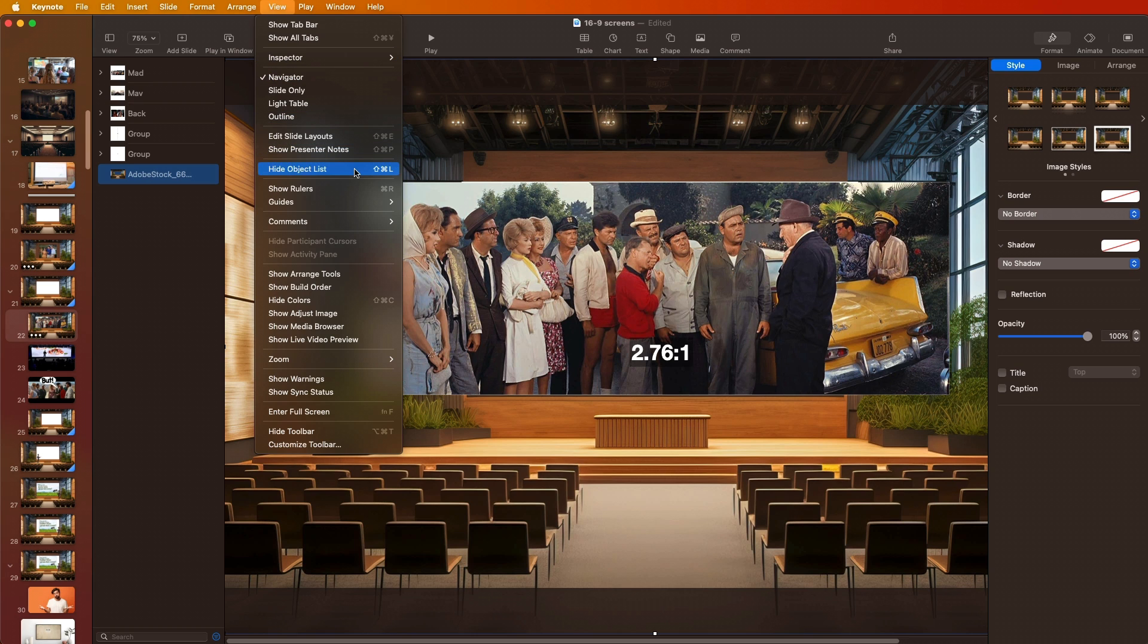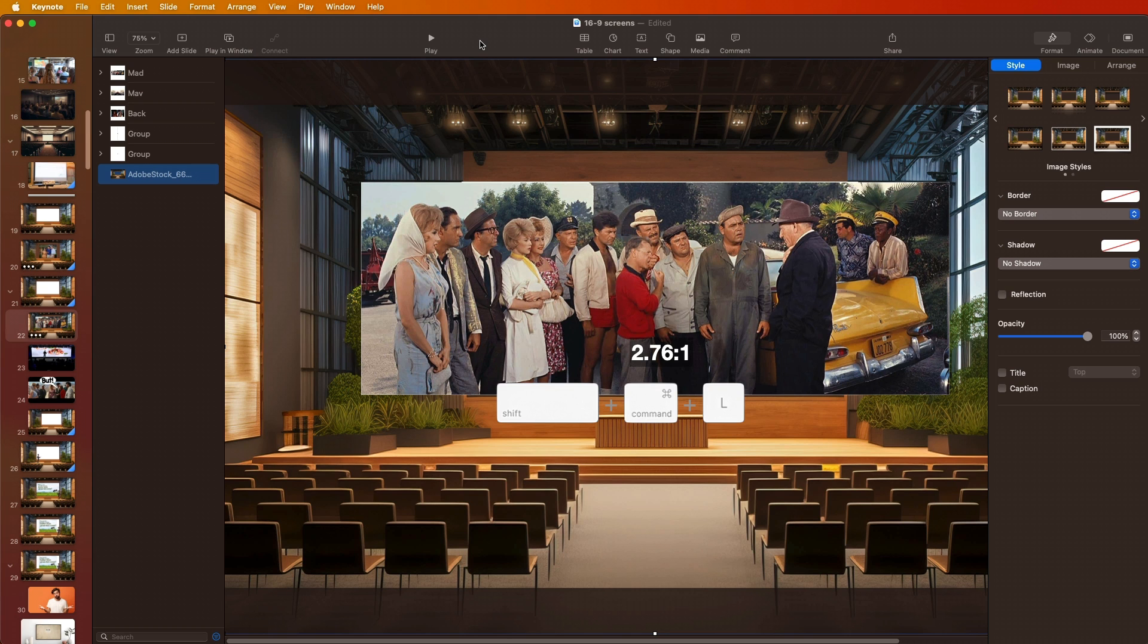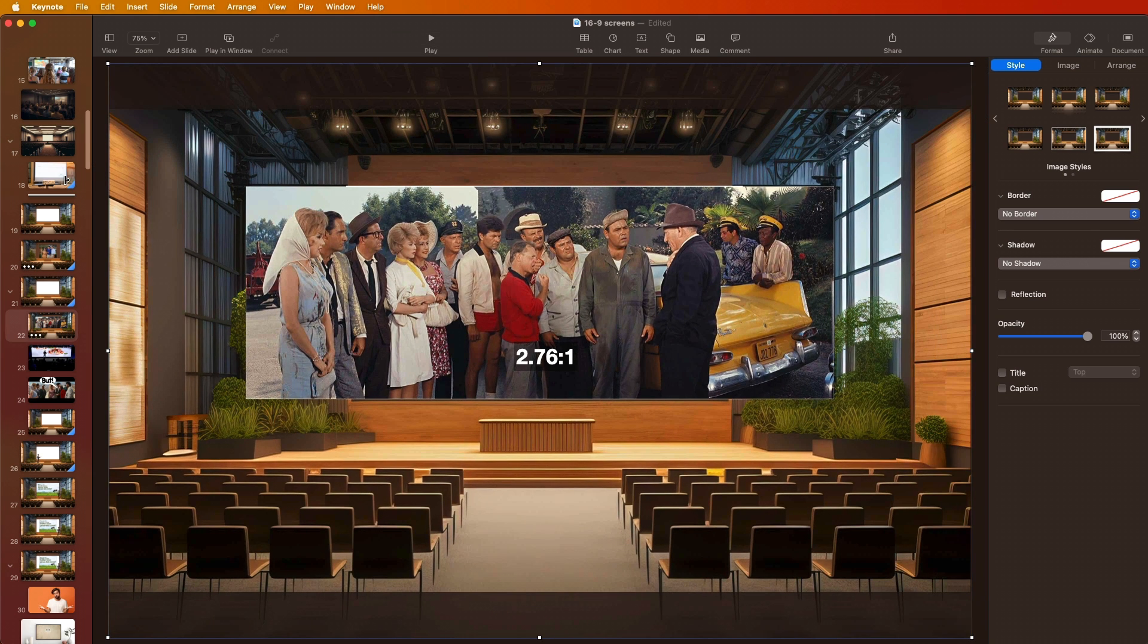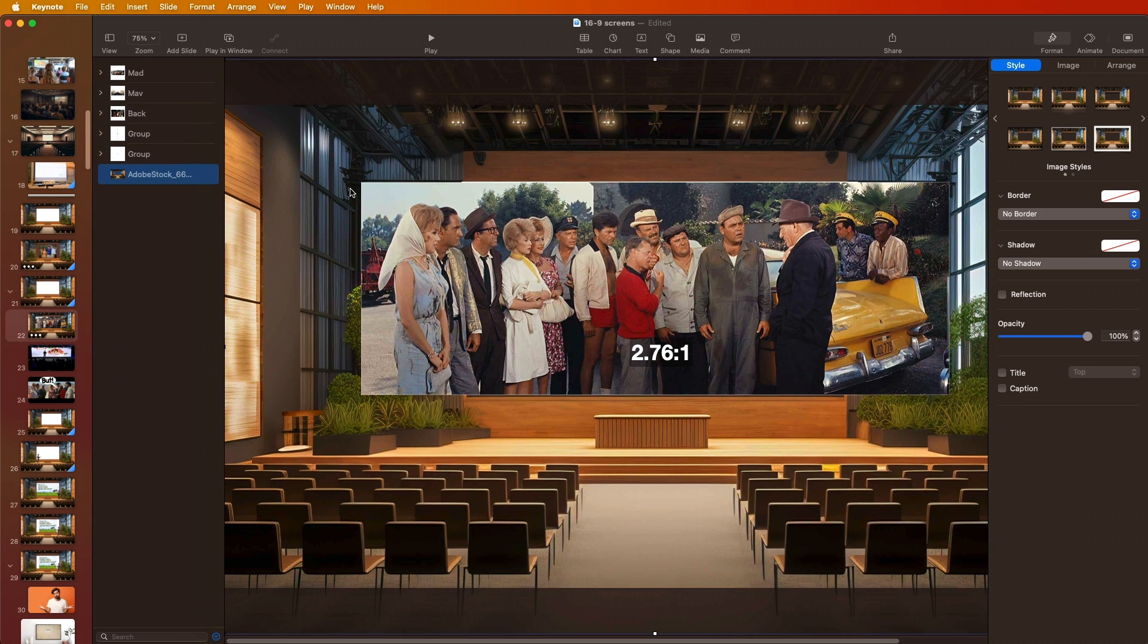That's a really easy way. So again, that's under View, and Hide Object List or Show Object List, or just the easy keyboard shortcut Command+Shift+L. This is really a lifesaver, a time saver. It'll make your workflow so easy, and I just keep this open all the time. You can always hide it, but I just find it's really not troublesome, so I just keep it there all the time.